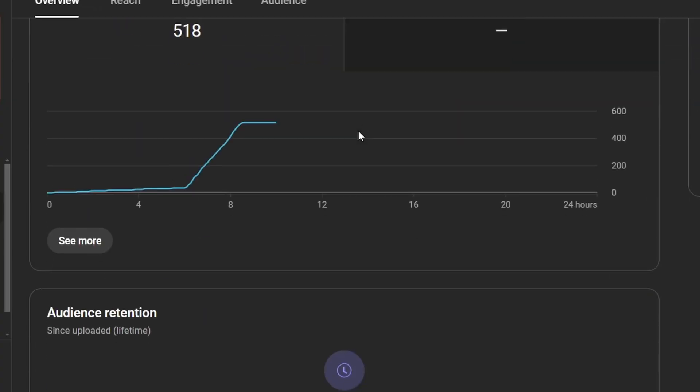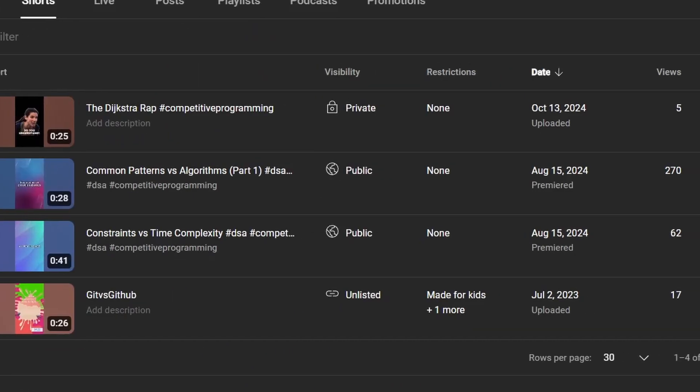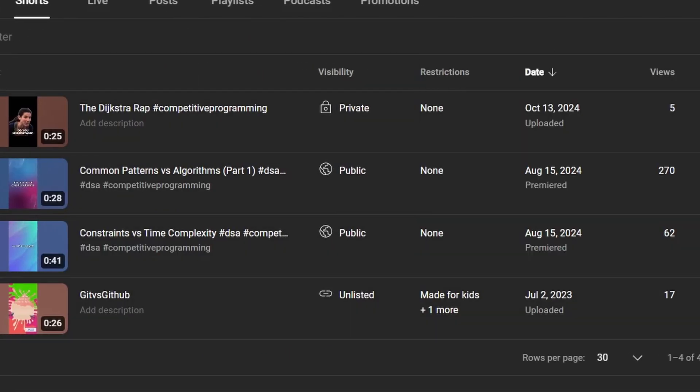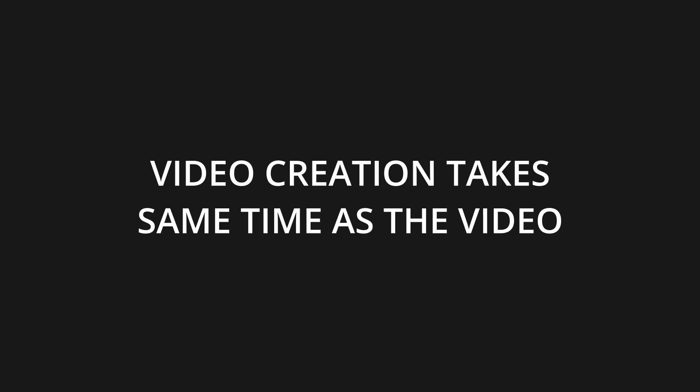Now let's see the results. I posted these on a different channel with zero subscribers. While these shorts weren't top notch, surprisingly, they got more views than those I created myself. Now let's consider the processing time for the whole process. Content generation is the fastest, taking less than 10 seconds. Text to speech takes around 5 minutes to generate a 1 minute speech. Image generation takes 7 to 9 seconds per image. A 1 minute video might typically contain around 20 images, so that's 2 minutes and 30 seconds. Video creation itself takes roughly the same time as the video length, so 1 minute. In total, the process takes approximately 8 minutes and 40 seconds.